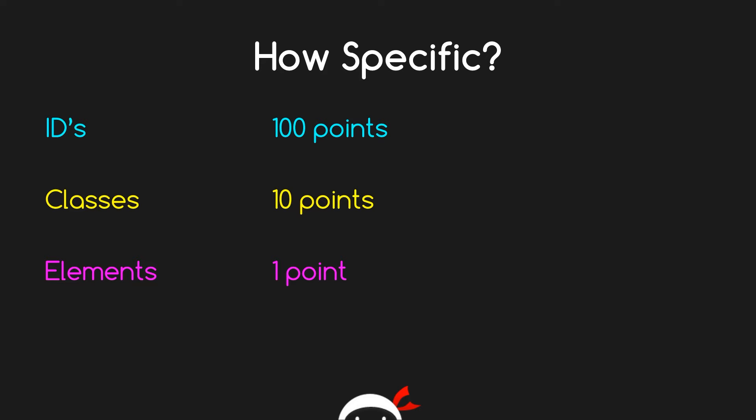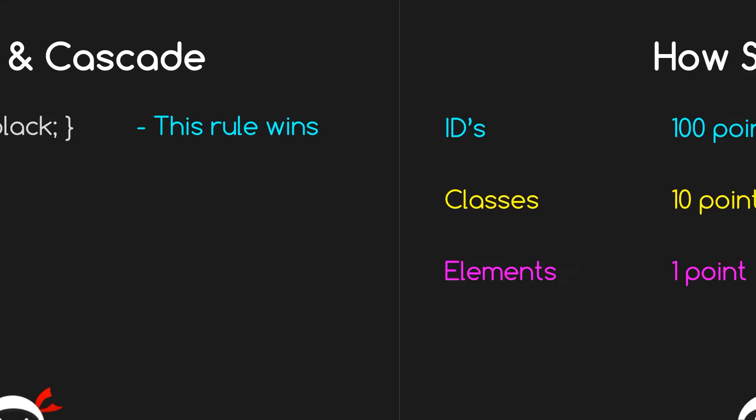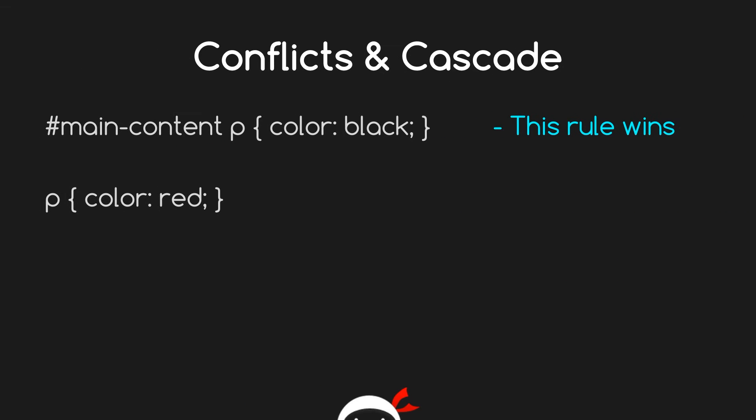The selector with the most points, which is weightier, wins. Just skipping back to this example again, you can see that this ID gives the selector 100 points, then in addition this p gives it one point, so that's 101 points in total.